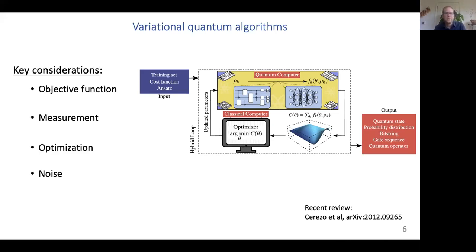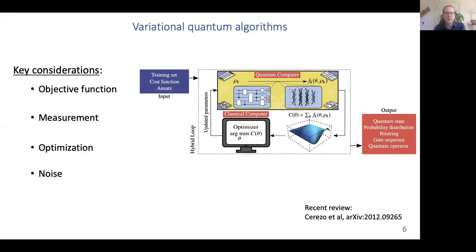In the following I want to discuss several key considerations when constructing variational quantum algorithms. First, I'll look at the role of the objective function and different choices that can be made. Then I'll discuss how to perform measurements and different strategies to reduce measurement requirements. Next, I'll discuss challenges associated with optimization, and finally, strategies for mitigating the noise that's ubiquitous in present-day quantum devices.